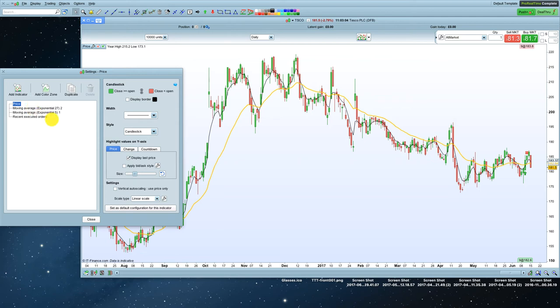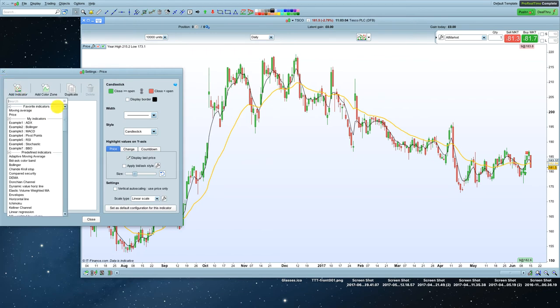So how to add more moving averages to your chart is you click on add indicator up here. And as you'll see, you've got favourite indicators, moving average, and price.